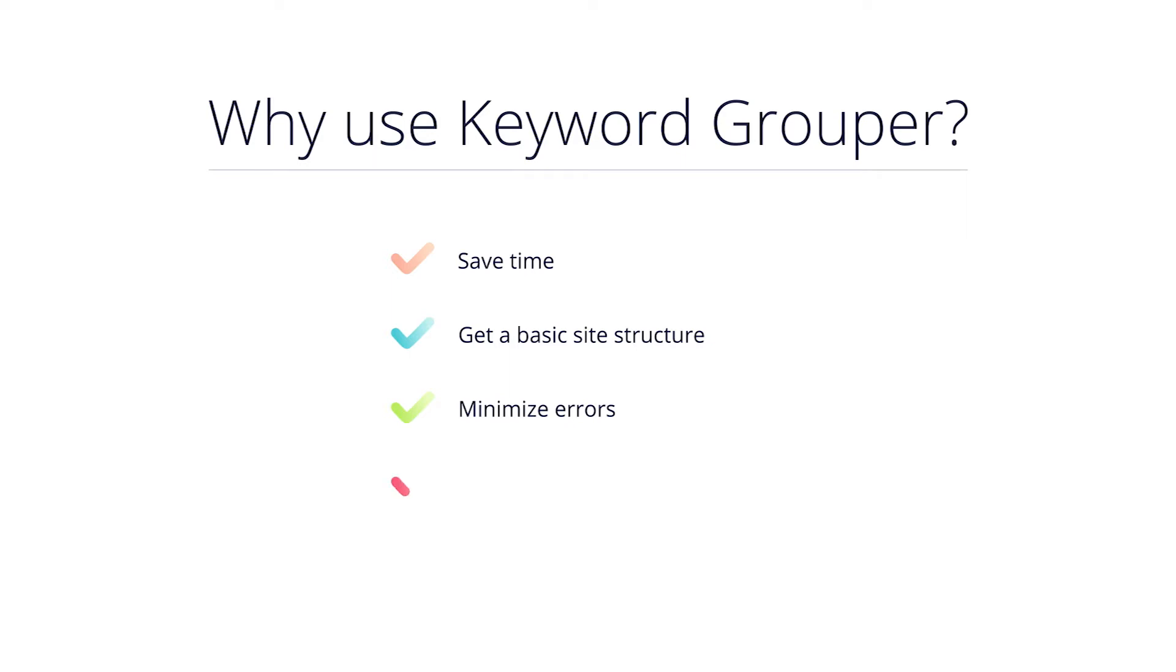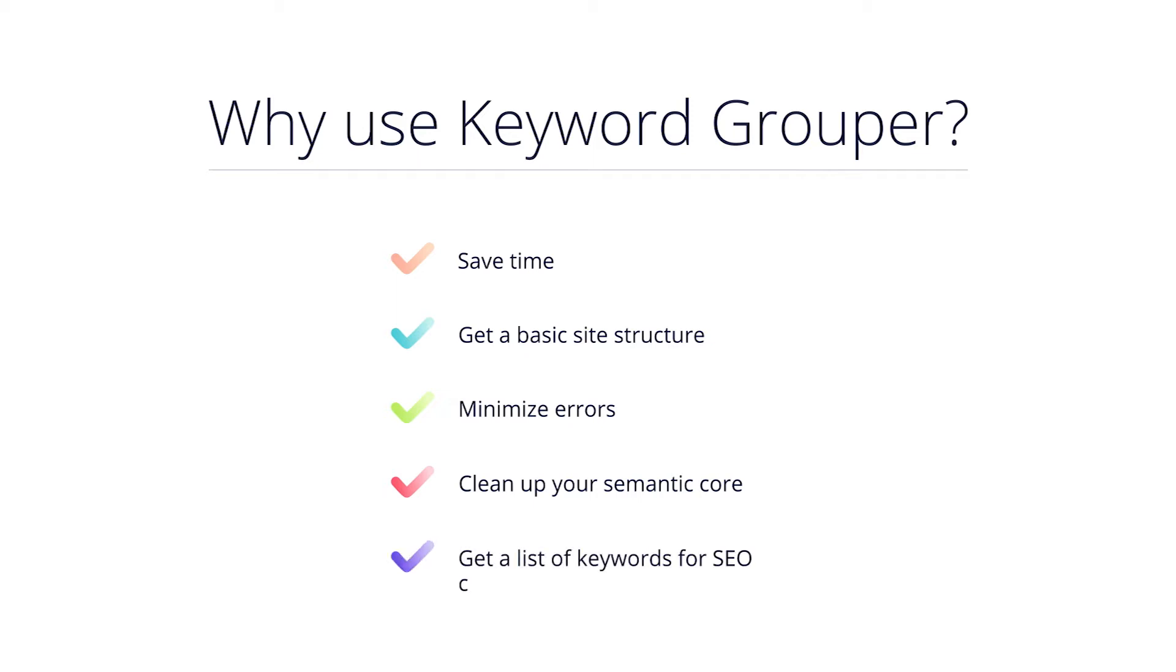The tool helps avoid negative impact when you use similar keywords across different web pages of the same site. Plus, you can get help in cleaning up your semantic core and getting rid of irrelevant keywords. The more keywords you have in your core, the higher the chances are that there are errors.